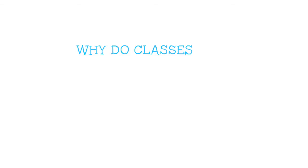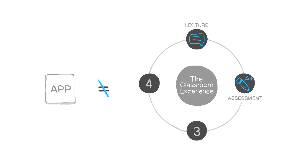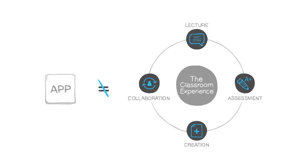Why do classes need more than one app? Because no single app covers all four components of the classroom experience: lecture, assessment, creation, and collaboration. There are great apps for each, but no single app for all.